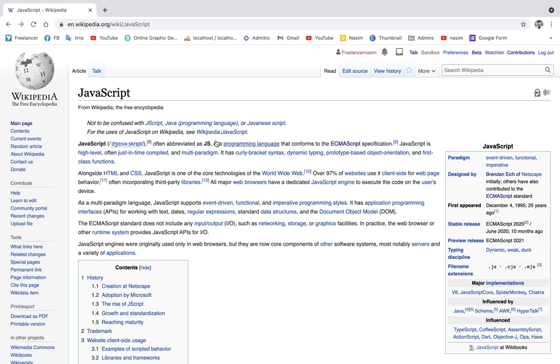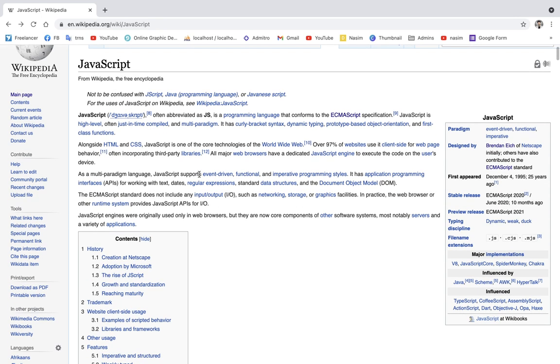Let's see what we have learned about JavaScript. JavaScript, in the first place, is a client-side scripting language. It is a client-side programming language used as a web development tool.